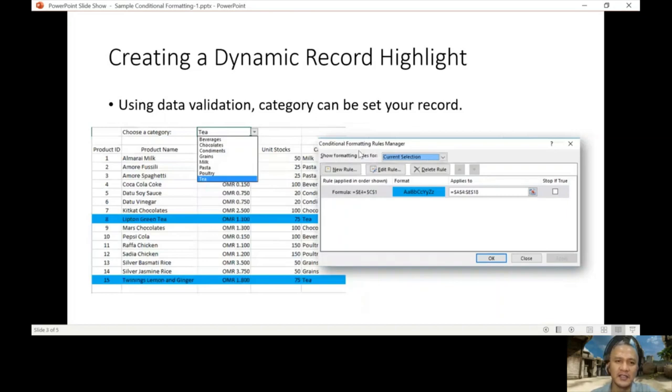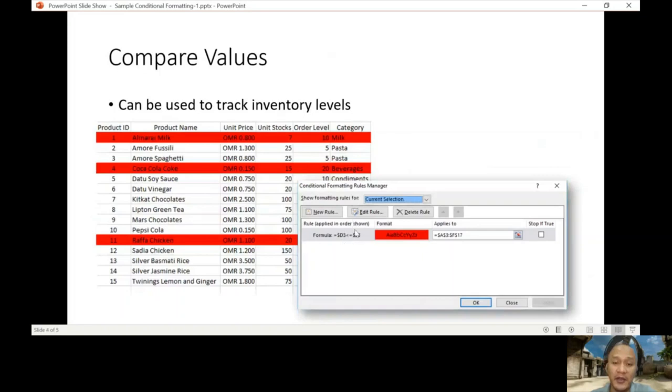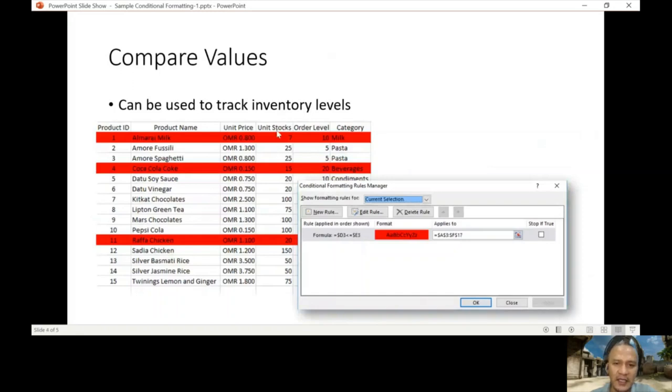The third one is comparing values. Here the example is comparing column D and column E. You can see the comparison operator. This is D7, so less than or equal to. We want to find if that is true, then we will highlight the record or the row.